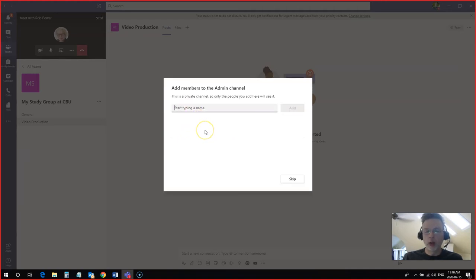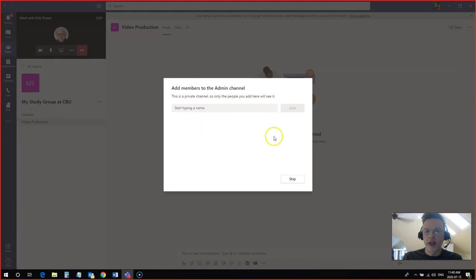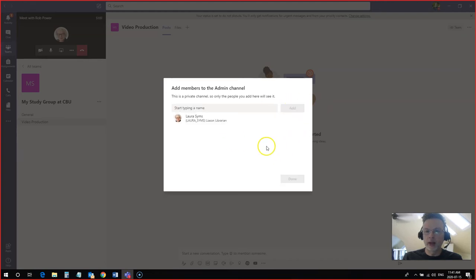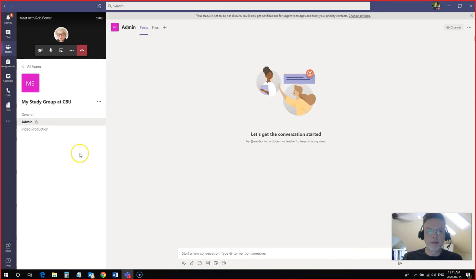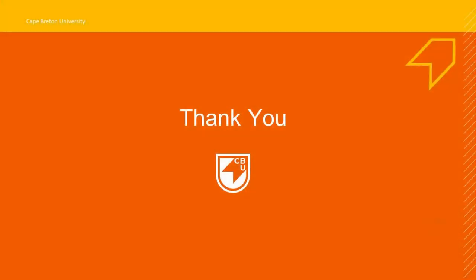The trick here is that Laura needs to be a member of the team first or you cannot add her to the channel. But since Laura is a member of the team, I can add her to this channel. And now we are done. We have a private channel. You can tell it's private because it has a padlock next to it. And only members of this channel will have access to it.